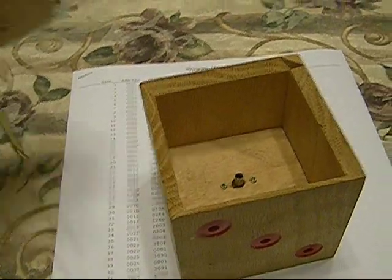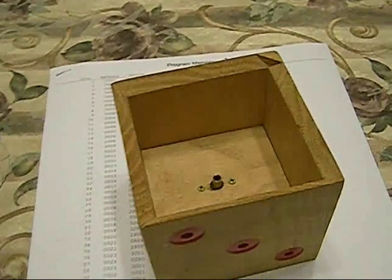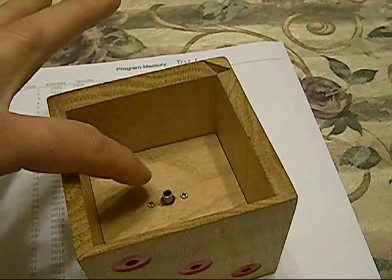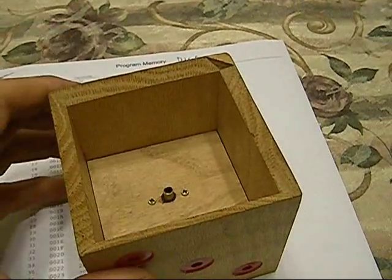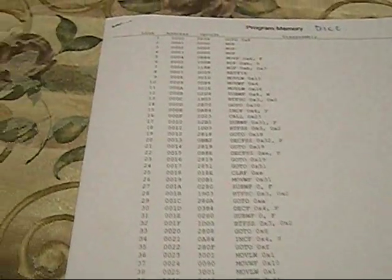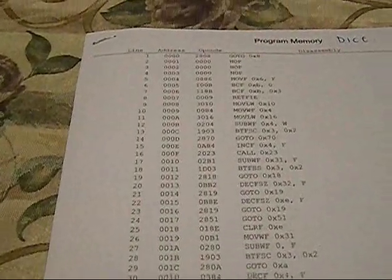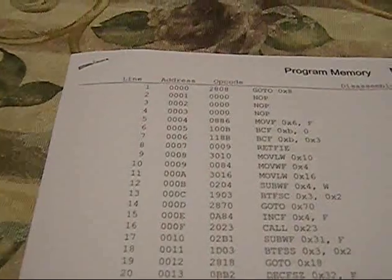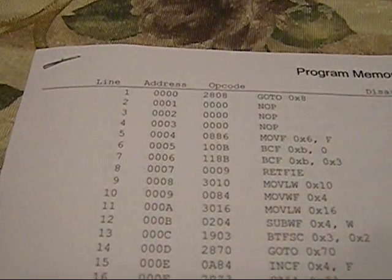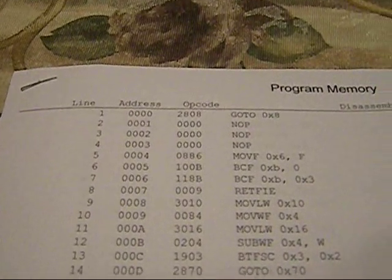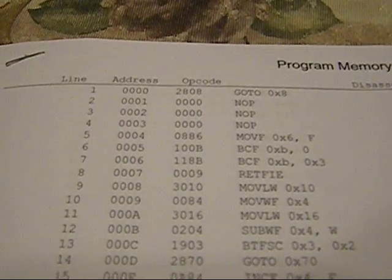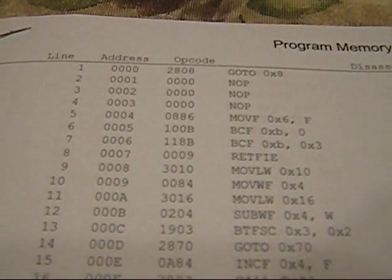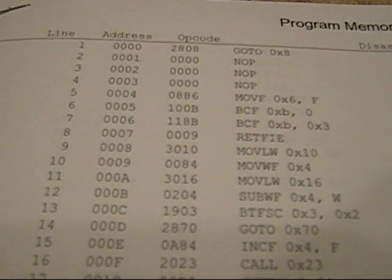And yeah, the electronics are just underneath there. This is the coding for it. I used the PIC 16F84.